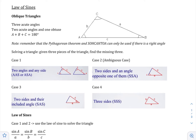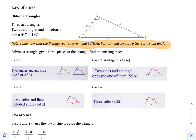A very important note: the Pythagorean theorem and SOHCAHTOA can only be used if you have a right angle. So if you do not know that you have a right angle, you cannot use the Pythagorean theorem and you cannot use SOHCAHTOA. We are going to learn what to use if we don't have a right angle — that's going to be the law of sines and the law of cosines.